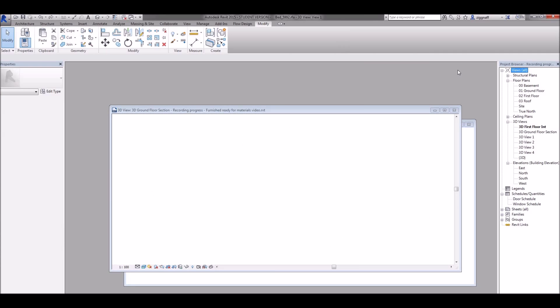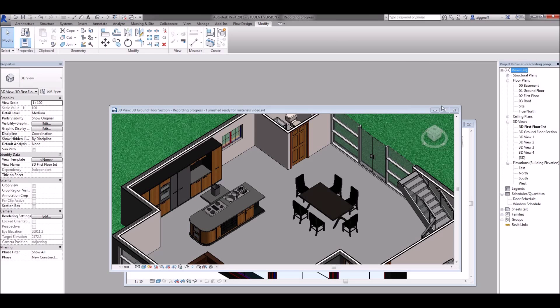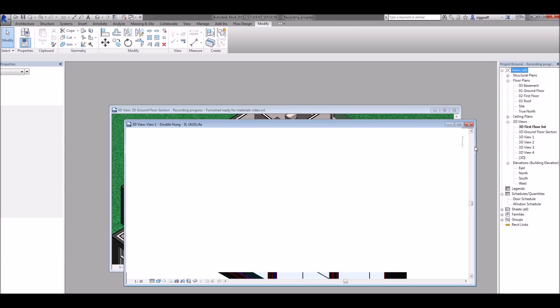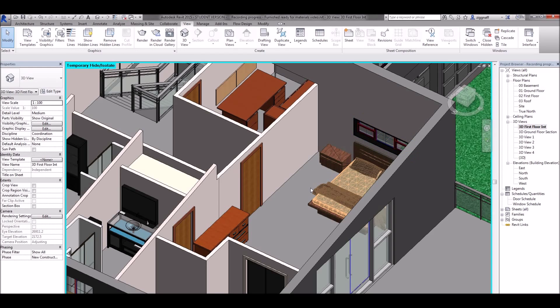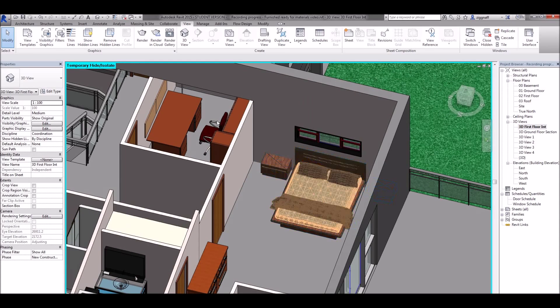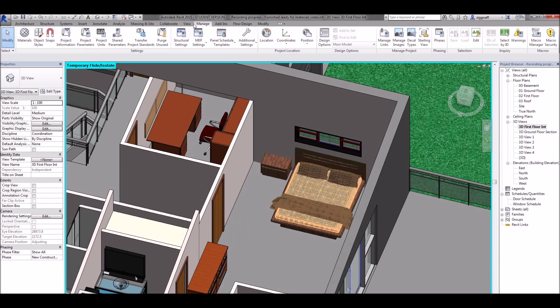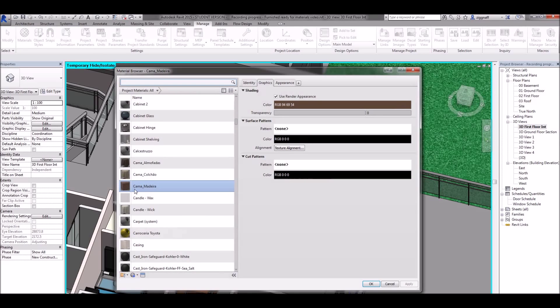Go back into my Revit file and in my Revit file where I've got that bed I can come up to manage tab again, materials, and find that material there. So there it is there.